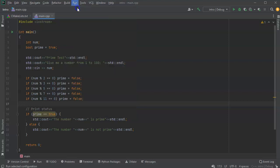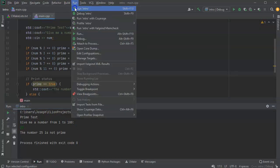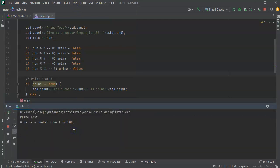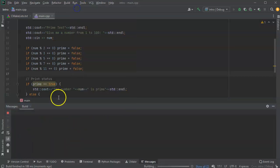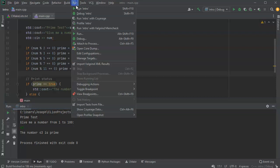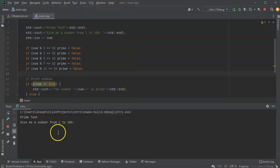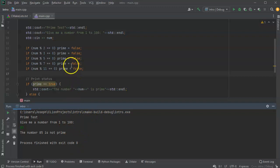Let's check this and make sure it runs. I give the number 25 and it says 'it is not prime' - good. I run it again with 13 - that is prime. Let's try 43 - that's prime. Let's run it with 85 - it's not prime. So this looks like it's working and we're checking all the prime numbers from 1 to 100.